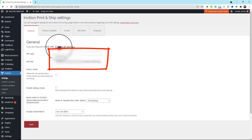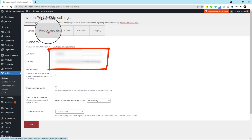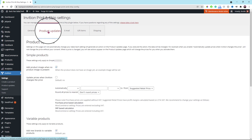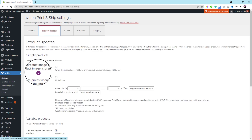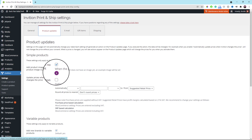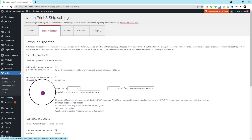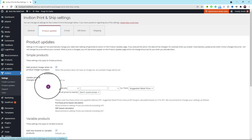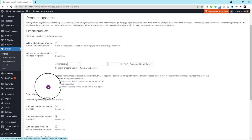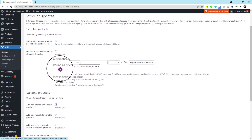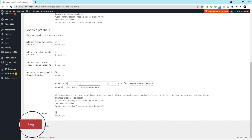Next, scroll up to the top to click the product updates tab. As for these settings in this tab, just leave them as they are because the default settings are quite good already. Then scroll down to click the save button at the bottom once everything looks good.